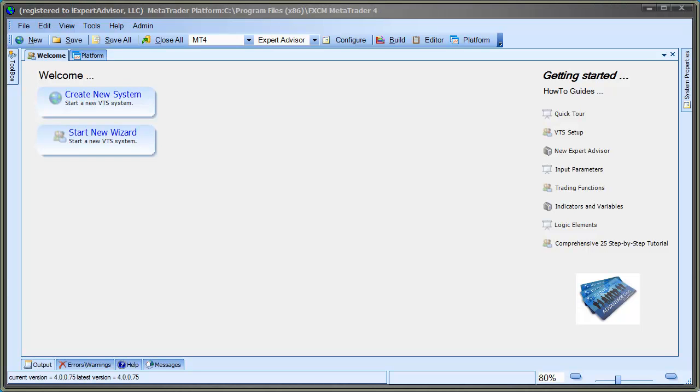Hi, this is David Williams from iExpert Advisor. In this video, I'm going to show you how to use the Custom Indicator Wizard to analyze a Custom Indicator.